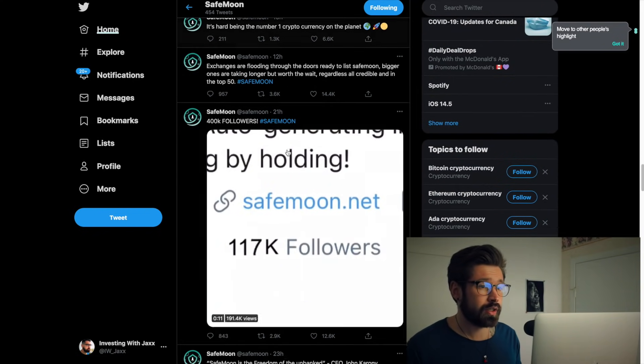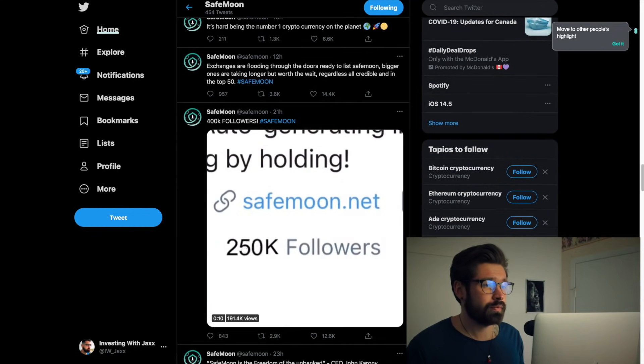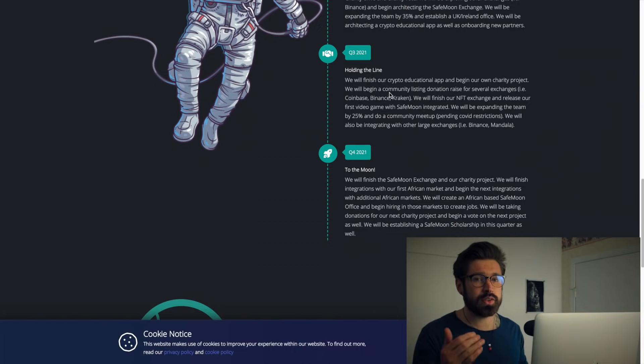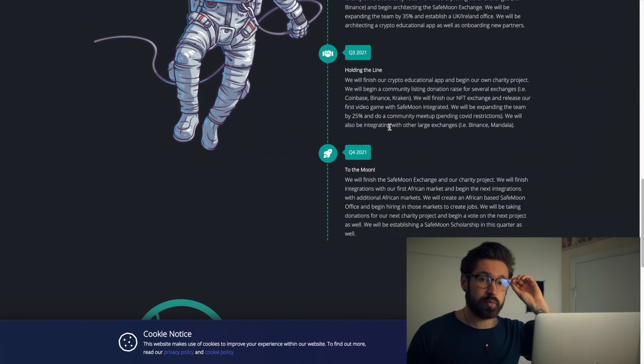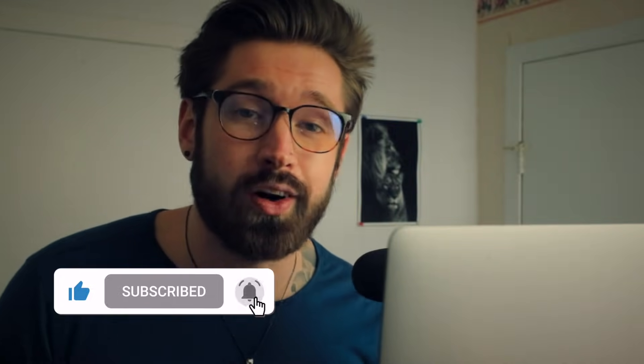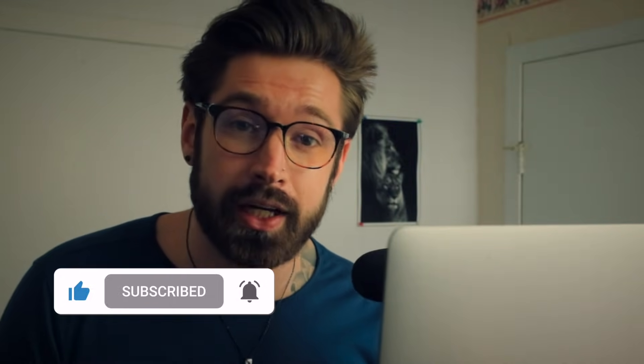It just shows that SafeMoon is progressing, it's growing, and will possibly have a utility, which will be huge and make all the people that are hating on SafeMoon invest into SafeMoon.